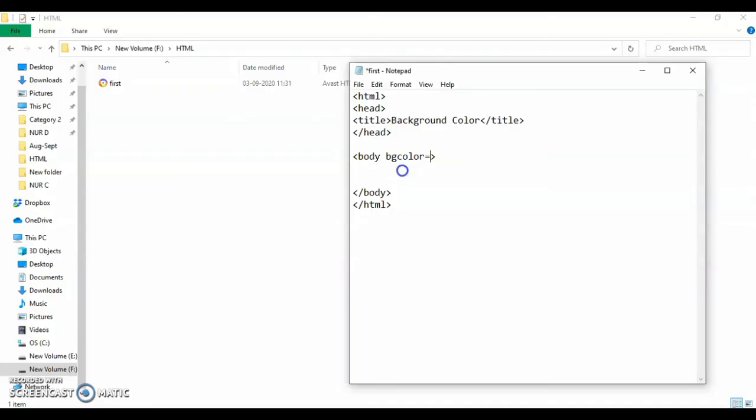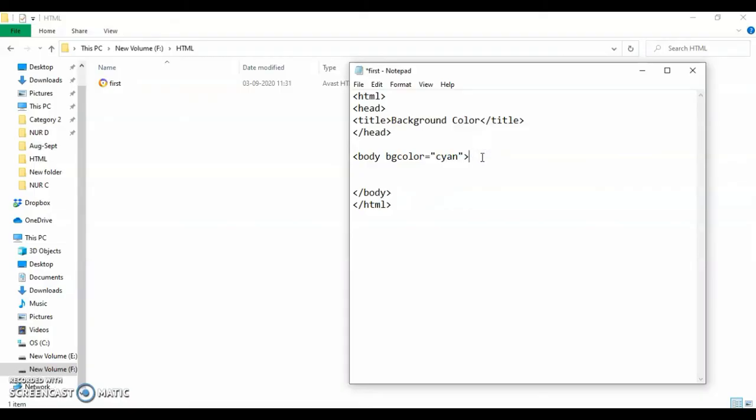Whatever color that you want to give, you can give inside this. You can give RGB values also, and you can give hexadecimal colors as well. So let's see if I do this and save it, how does this appear.